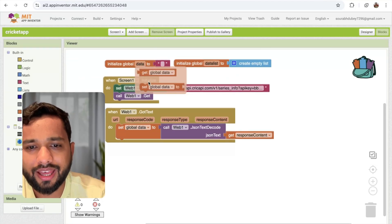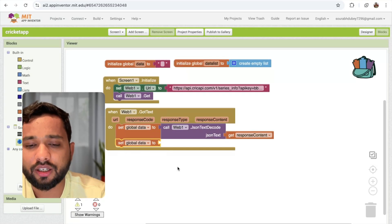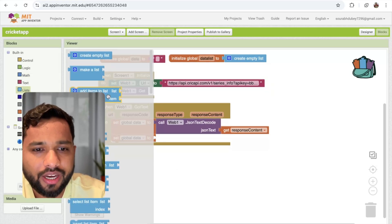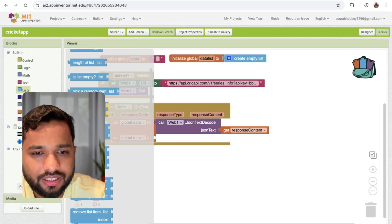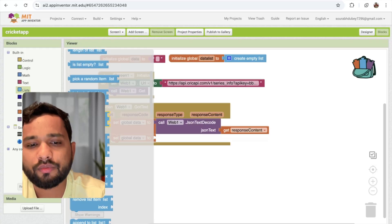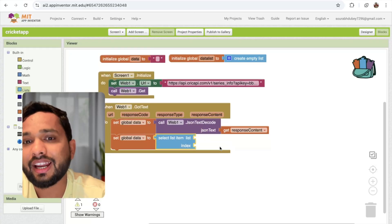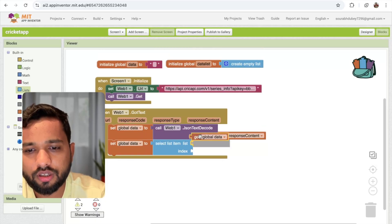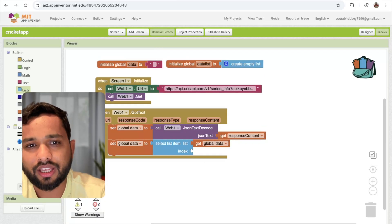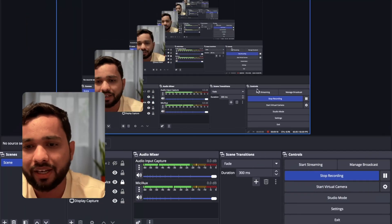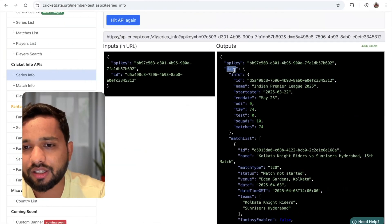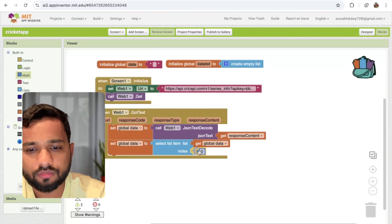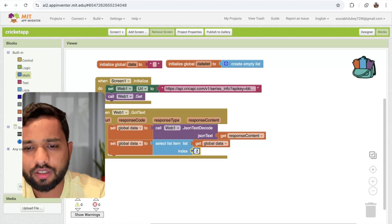Click on the data variable and set it. Click on the list option and you can see 'select list item'. Use that — provide the list (the raw data) and the index value. We need the second item — that's the data. So I'll call index two. Now we have the data.